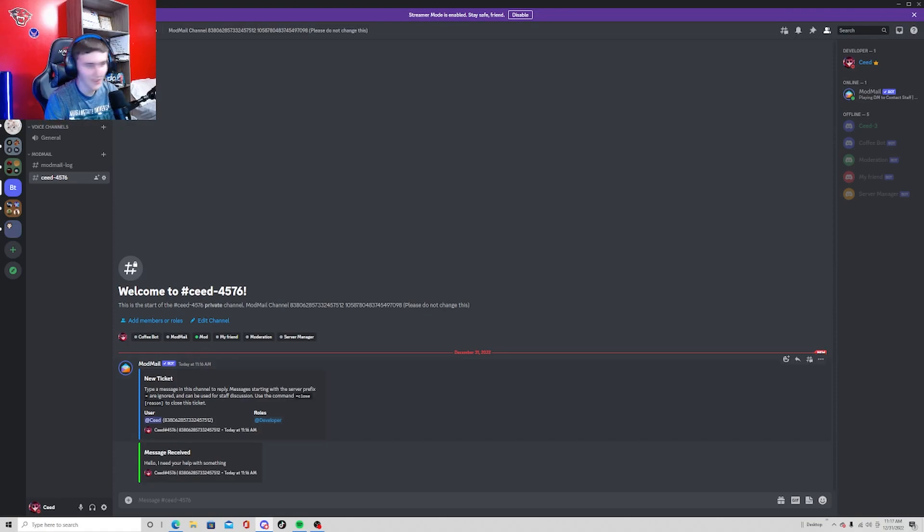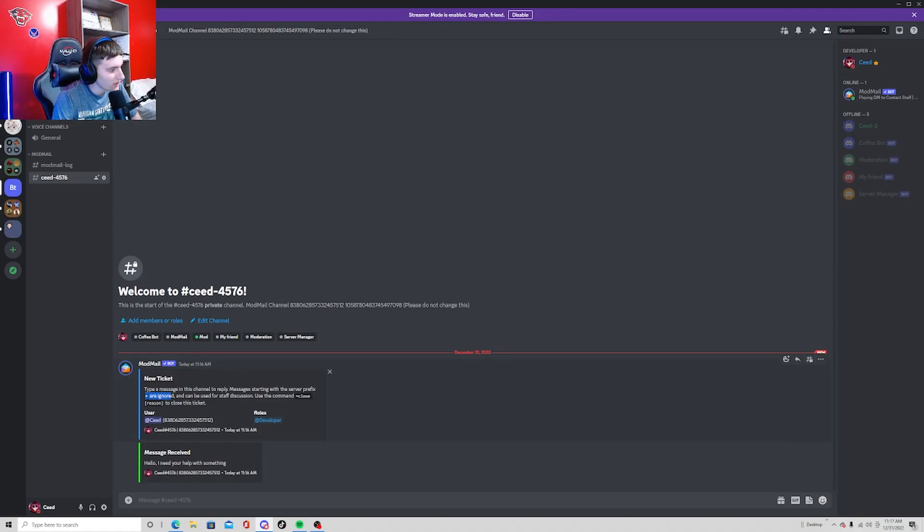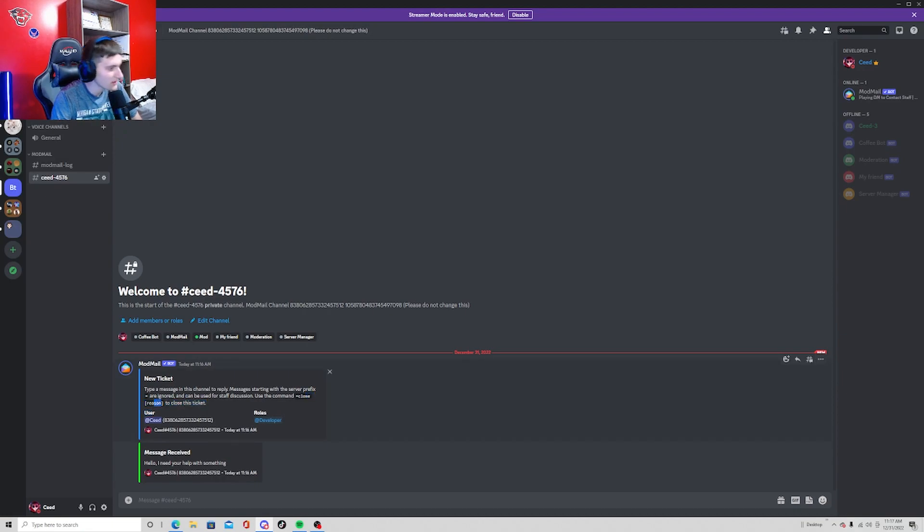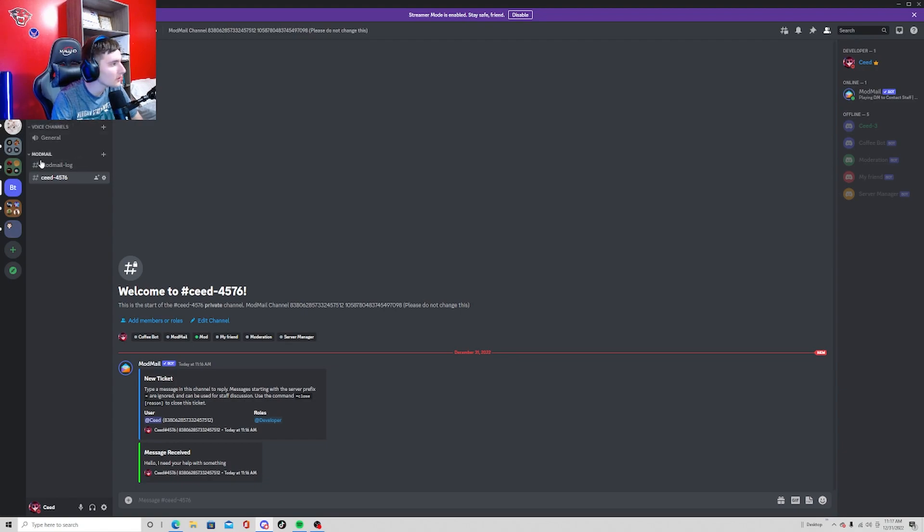From there the moderators can then ignore and they can close this command with a reason. After you close it or something, it should show up in the ModMail log. So let's go ahead and we're going to do close, let's just say inactive, and send that.